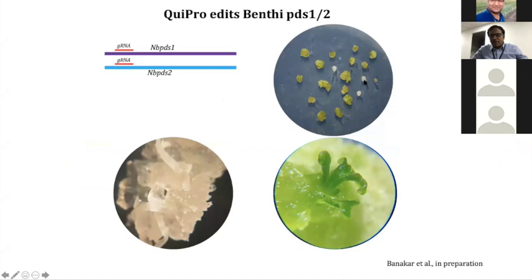For example, the white callus that you see is the PDS1 two-copy edited calli, whereas the green ones may be edited for a single copy or may not be edited for both copies.